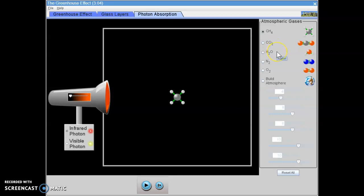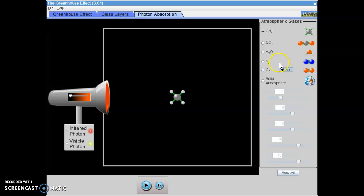H2O or water vapor. This is where all of our weather comes from in the atmosphere. N2 or nitrogen. Nitrogen makes up most of our atmosphere. Our atmosphere is about 78% nitrogen gas.